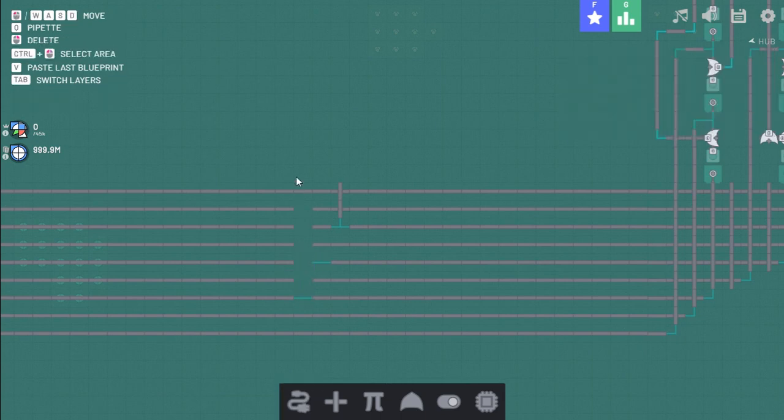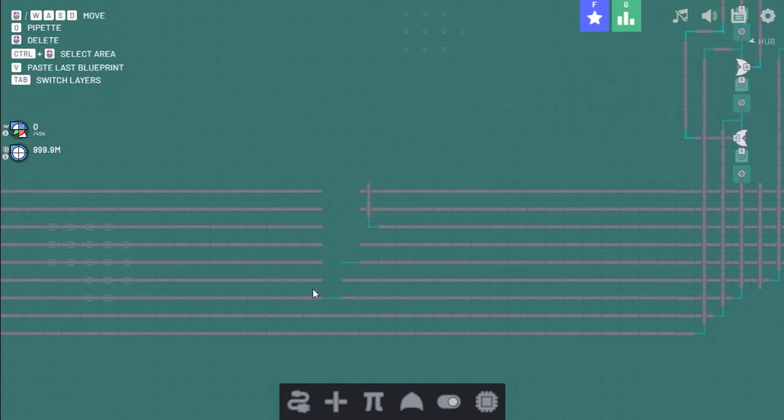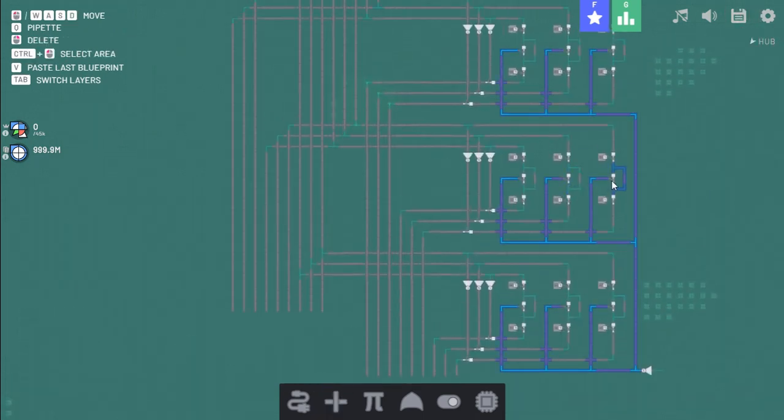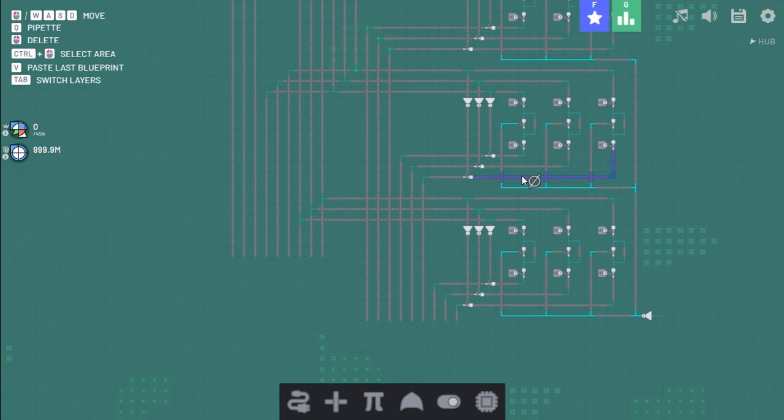So now if we just do this. We're actually gonna have to remove a lot of these. So next it's right, middle, left.